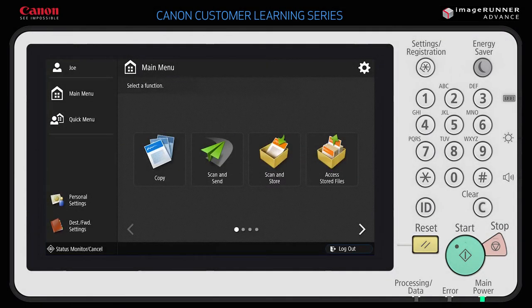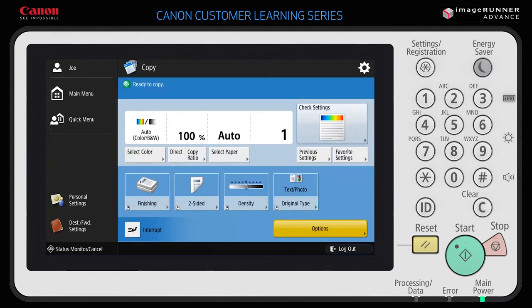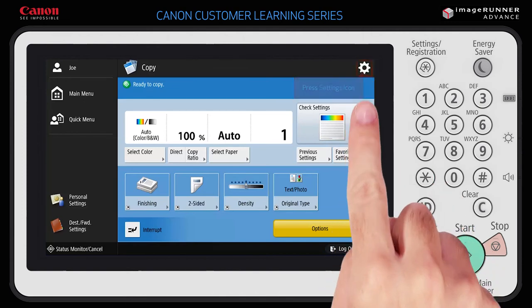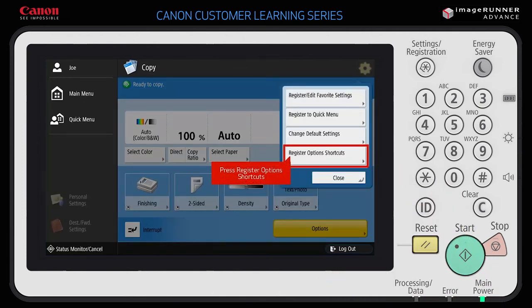Finally, let's register options shortcuts. Press a function from the main menu, such as copy. The copy screen is displayed. In this example, there are four options shortcut buttons displayed as the default. These options shortcut buttons can be personalized by users. To change them, press the settings icon in the top right corner of the copy screen and select Register Options Shortcuts.